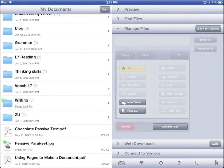Now you can start using Goodreader to store and organize documents on your iPad and to mark on PDFs. This is the end of Lesson 10.